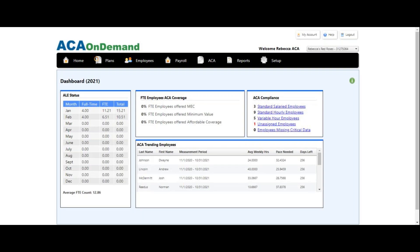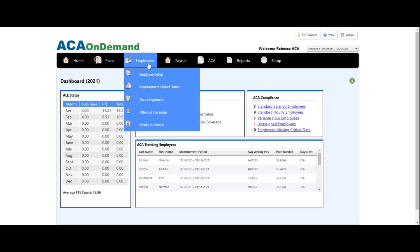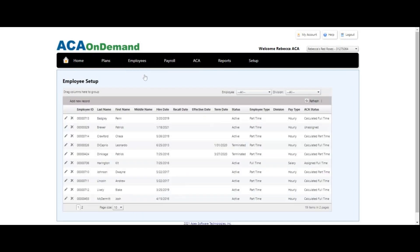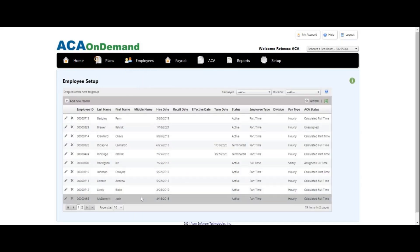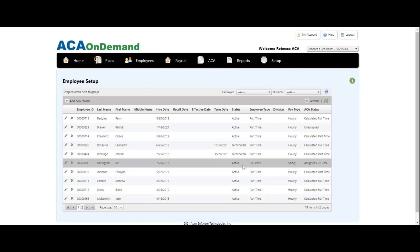The first thing you do after you have logged in to ACA On Demand is do some double checks. First and foremost, you want to make sure that you have employees in the system. So go to Employees, Employee Setup. Here they all are — everything is good, we've got employees in.